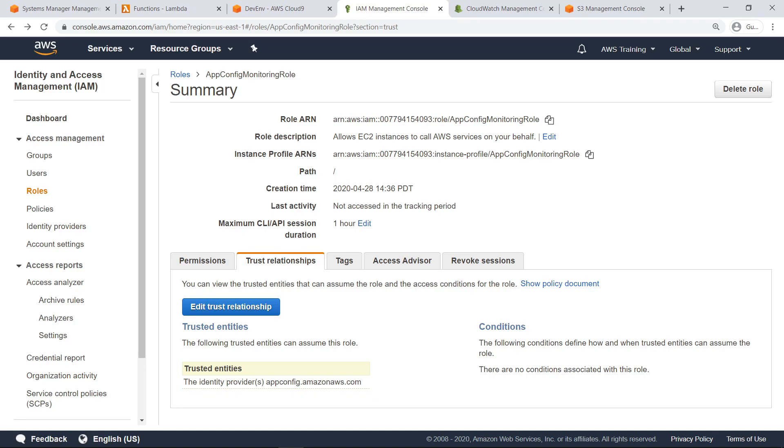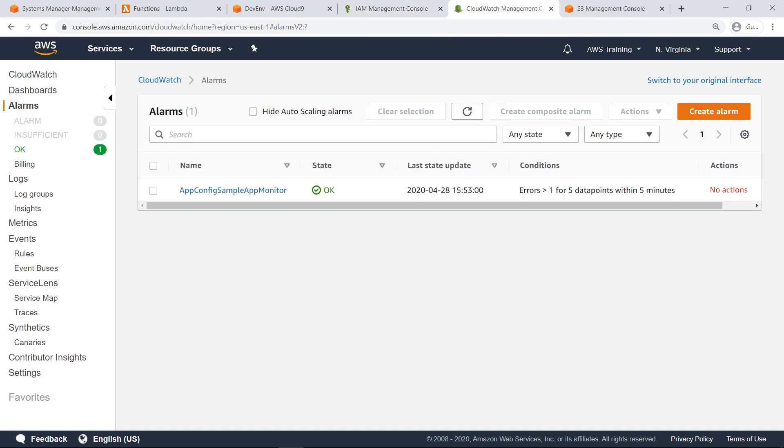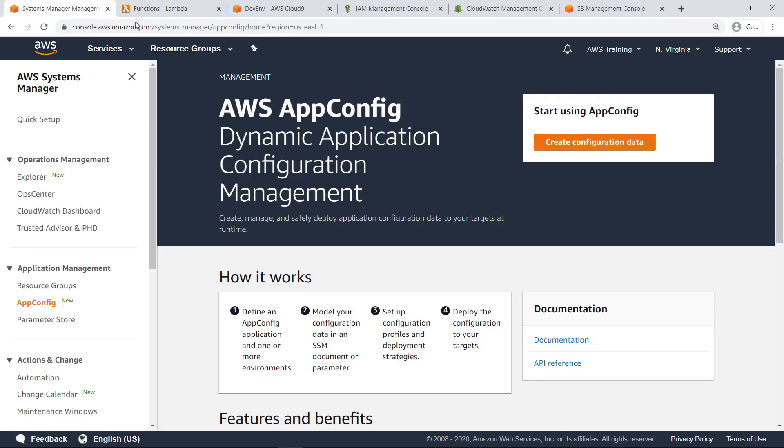Next, let's navigate to the CloudWatch Management Console to examine the alarm itself. This CloudWatch alarm has been configured to monitor the API service for our sample application and ensure it is healthy. Now that we've reviewed the prerequisites, let's return to AWS Systems Manager to create a new configuration in AppConfig.